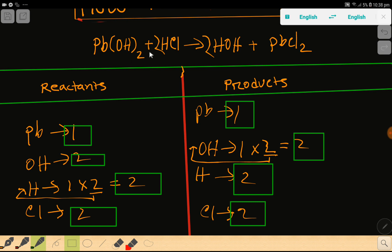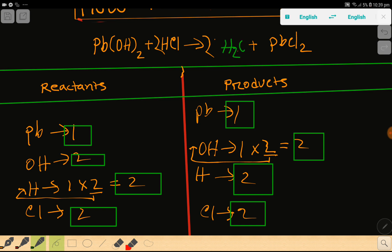Now look: lead one-one, hydroxide two-two, hydrogen two-two, chlorine two-two — so everything is balanced! So you can say that this is the balanced chemical reaction. At last, you can change this water back to its normal form. So this is the balanced chemical reaction.